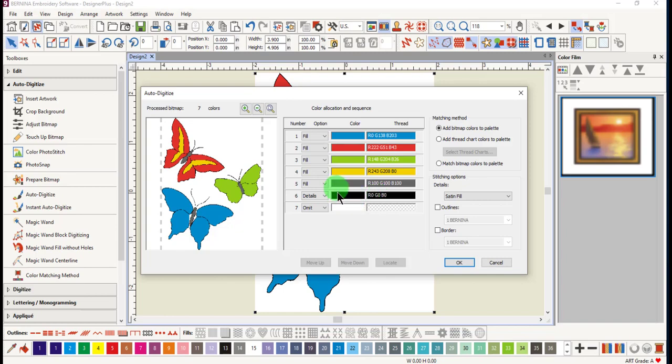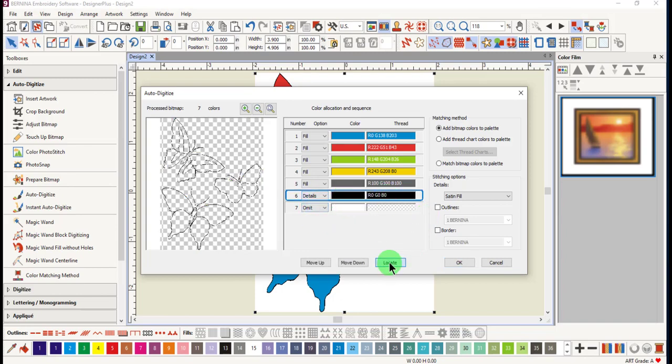Once again, if you have a question about what part of an image is a certain color, select the color and click and hold on locate.